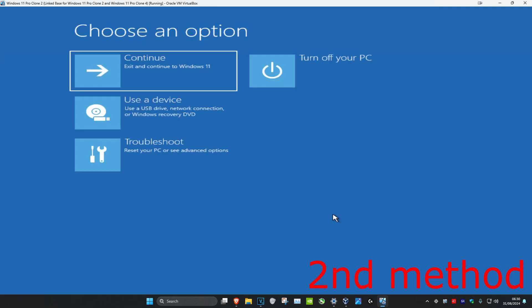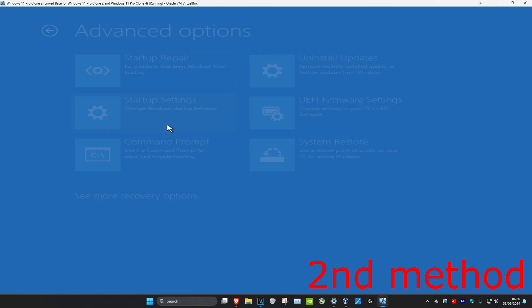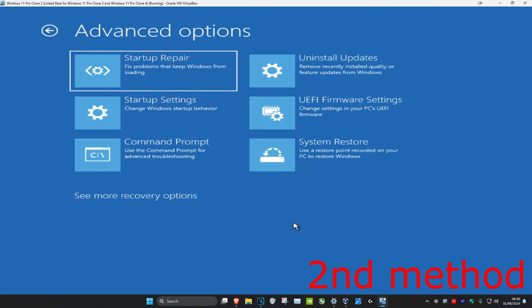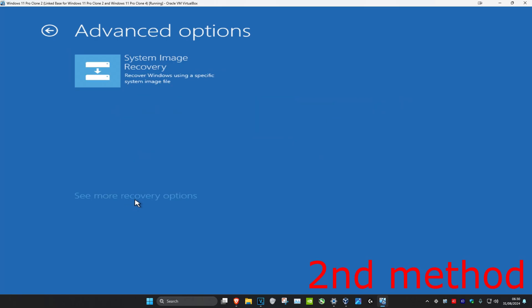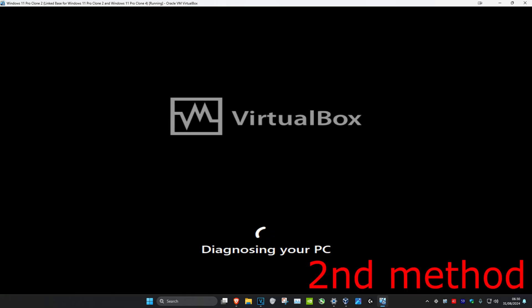For the second method, you want to click on Troubleshoot, then Advanced Options, and now we're going to be doing Startup Repair. If you do not see Startup Repair, click on 'See more recovery options'. Once you find Startup Repair, click on it and it's going to diagnose your PC. Wait for this to load.